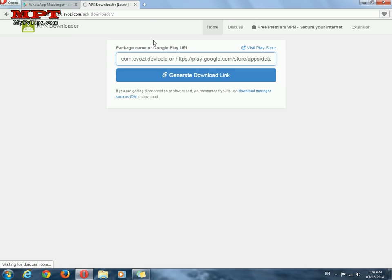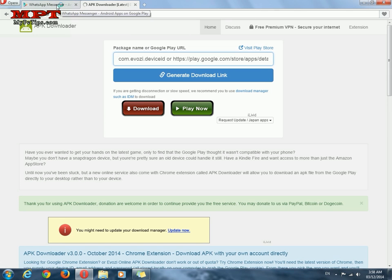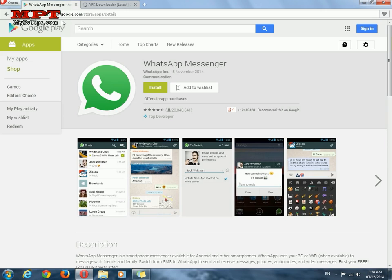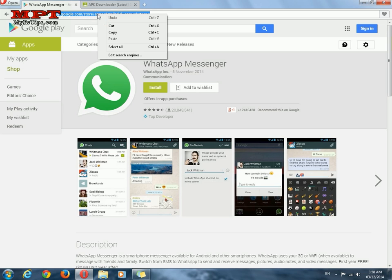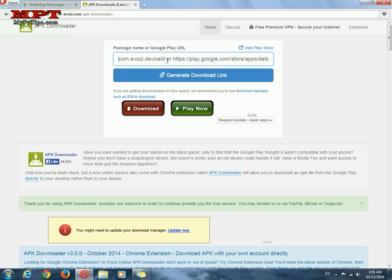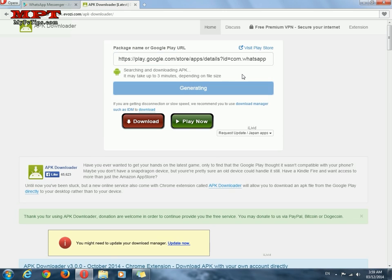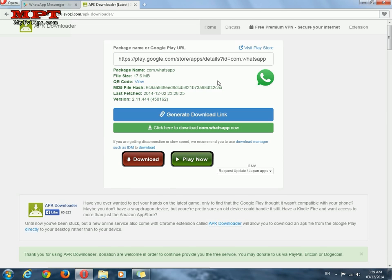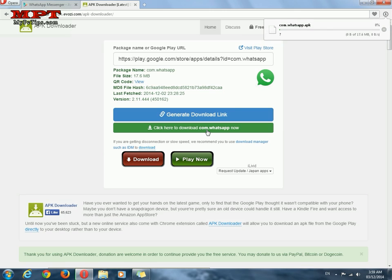When this website opens, go back to the WhatsApp tab, click on the URL link, right-click and copy this link. Go to the APK downloader and paste this link there. Click 'Generate Download Link', wait a few seconds — it is around 17.6 MB. Now click here to download.